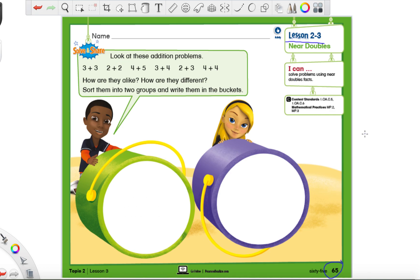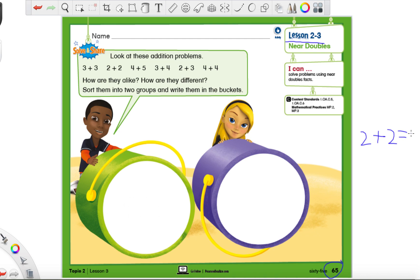Now what I'm about to write is just review. You do not need to write it. So if you remember what a doubles fact is, it's when we have a number, let's say 2, and we add it with the same number. So it would be 2 plus 2. You have the same number twice that you're adding, and this is called a doubles fact. And when we have a doubles fact, we always end in an even number.